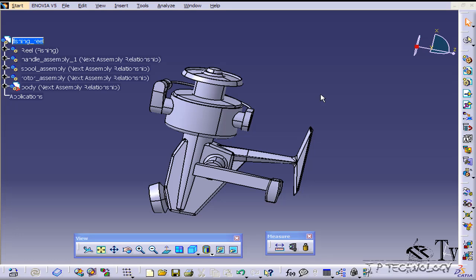This is tutorial number 84 and it covers the measure between feature within CATIA V5. To start off, open up the fishing reel step file which is located on the DVD.